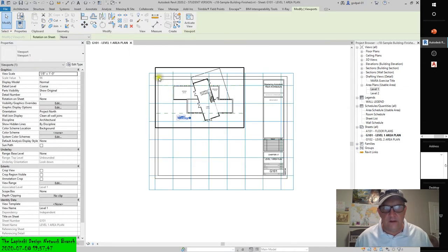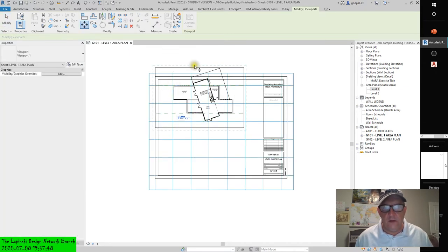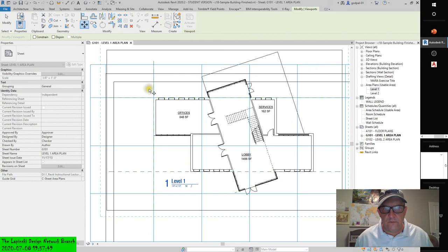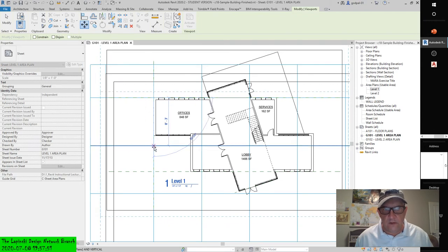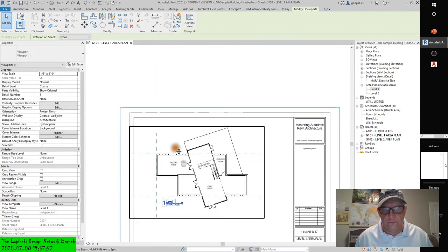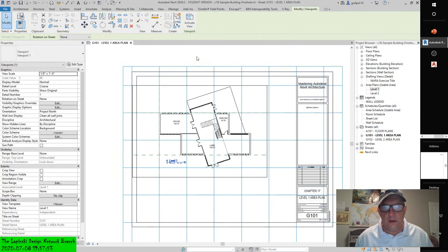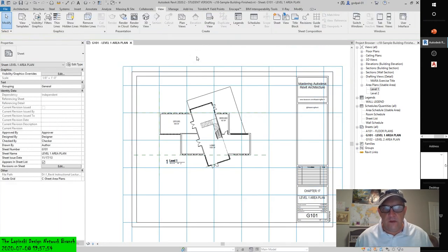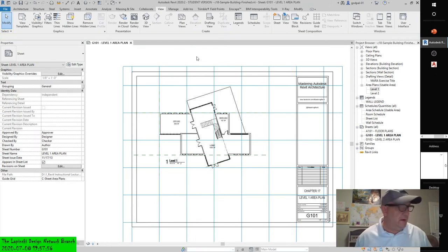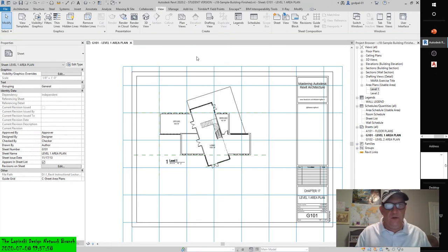Activate the viewport, initiate the Move command, go to one of the intersections of the reference planes, and then bring it to the guide grid line. Make sure you get to the guide grid intersection and place it there. Only datum objects — reference planes and datum objects — will snap to the guide grid; you won't be able to do it by a wall.